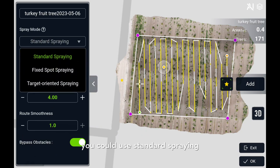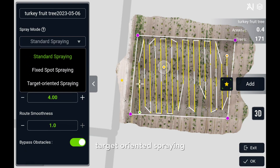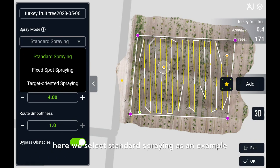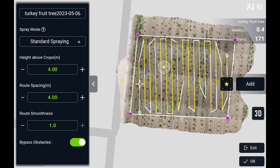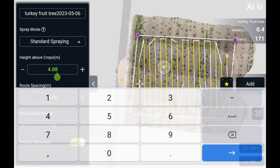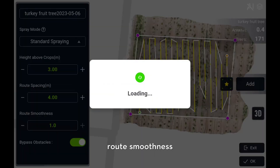Following that, select the spray modes. You could use standard spray, fixed spot spray, or target-oriented spray. Here we select standard spray as an example. Set height, loose spacing, loose smoothness.